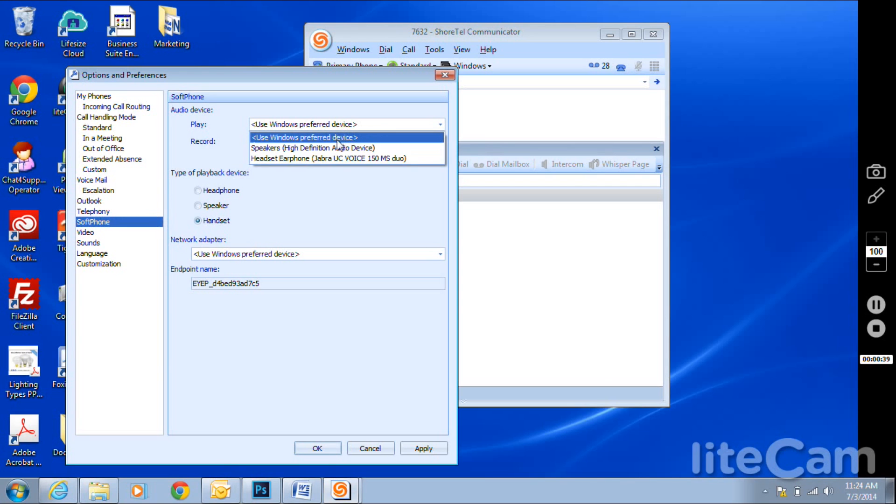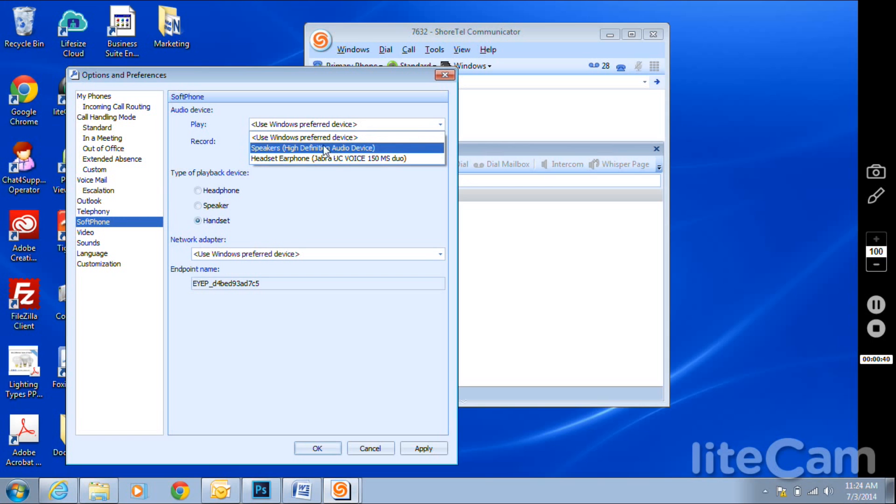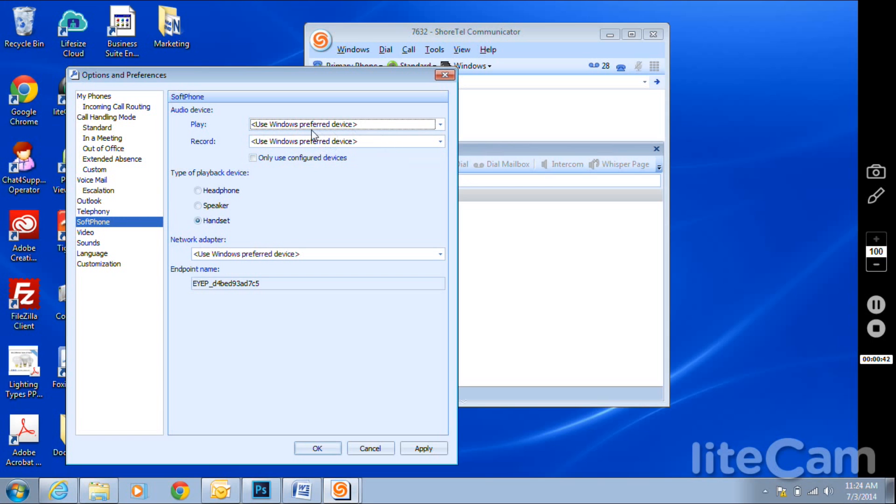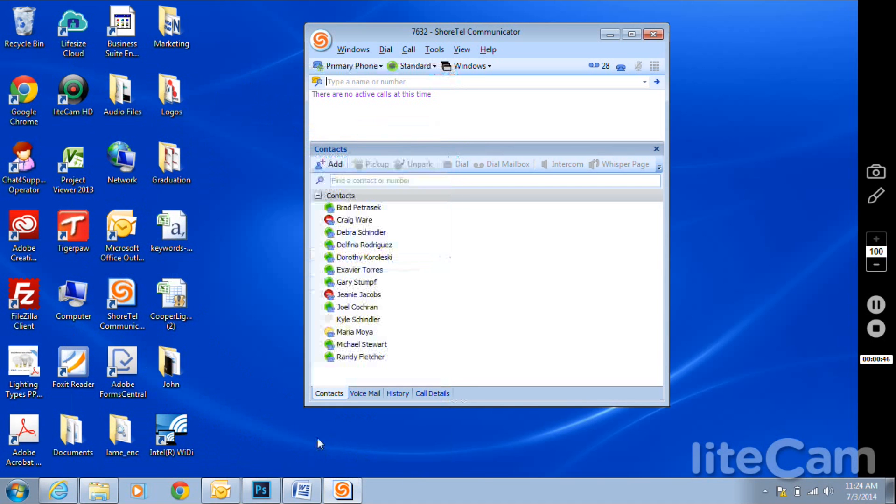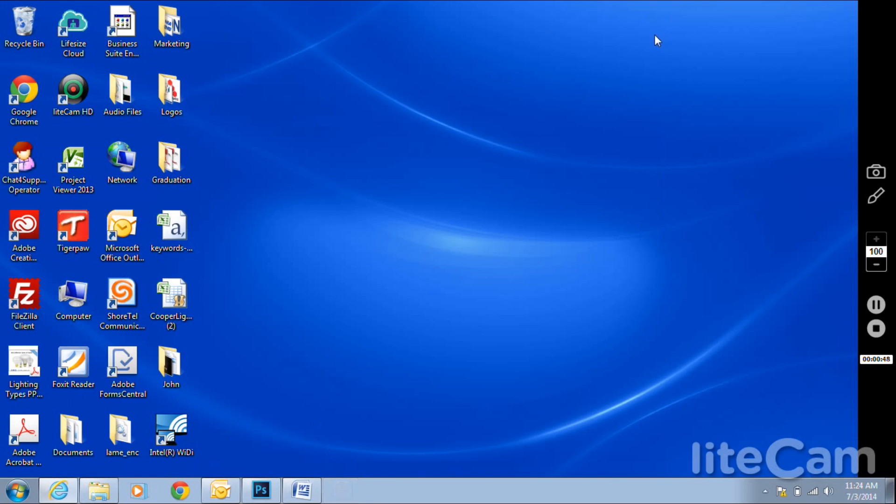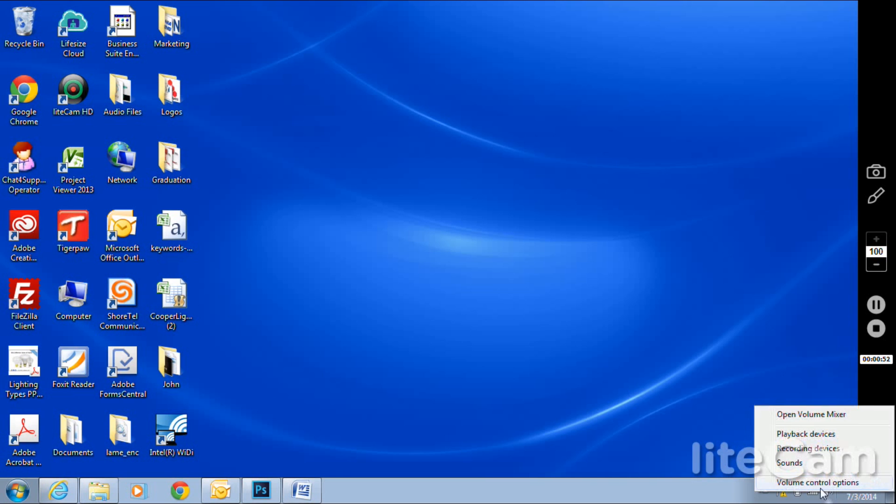Once done, go to Tools, Options, and go to Soft Phone. Make sure that under Play, Record, and Network Adapter, you have the option for Use Windows Preferred Devices. No other devices, just Use Windows Preferred Device.